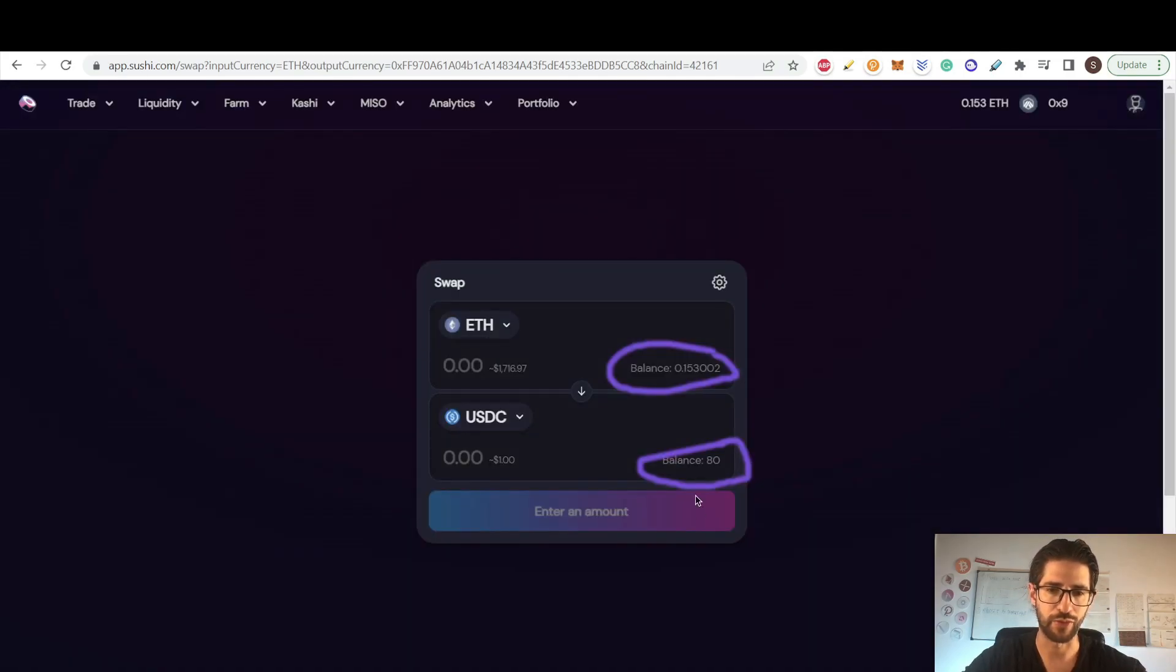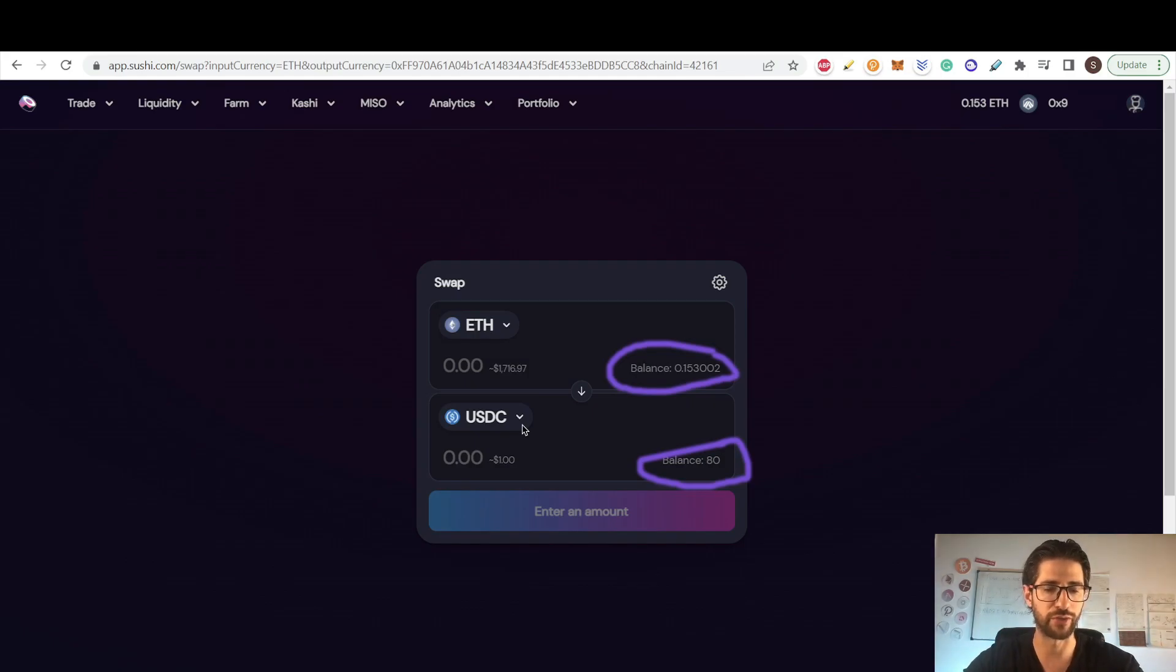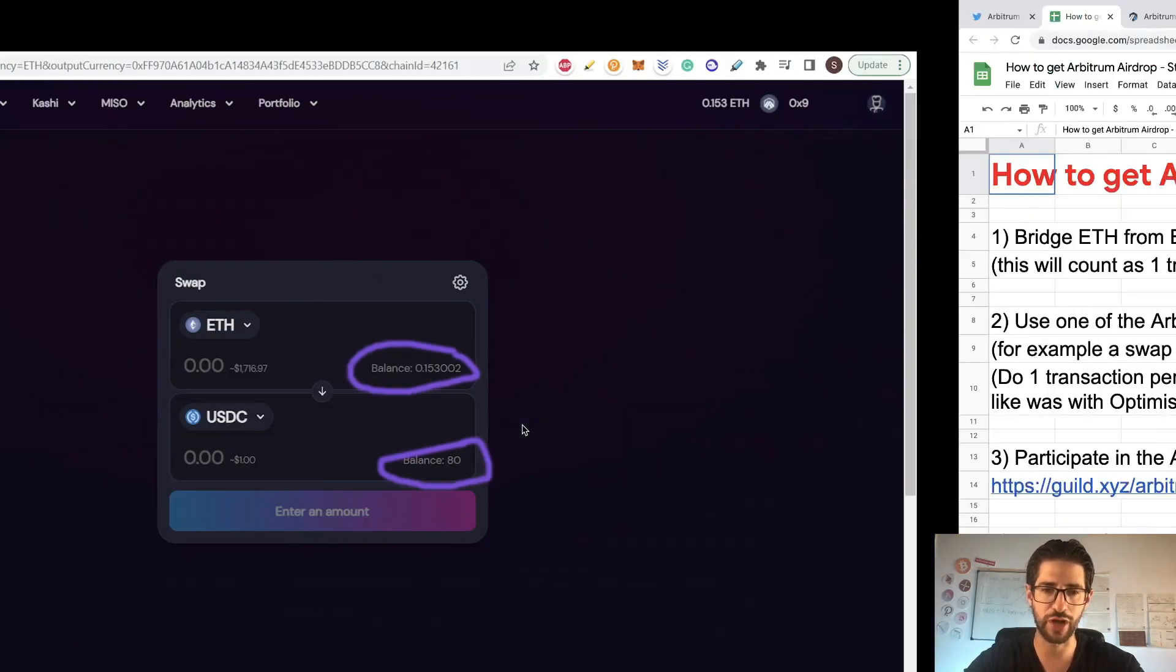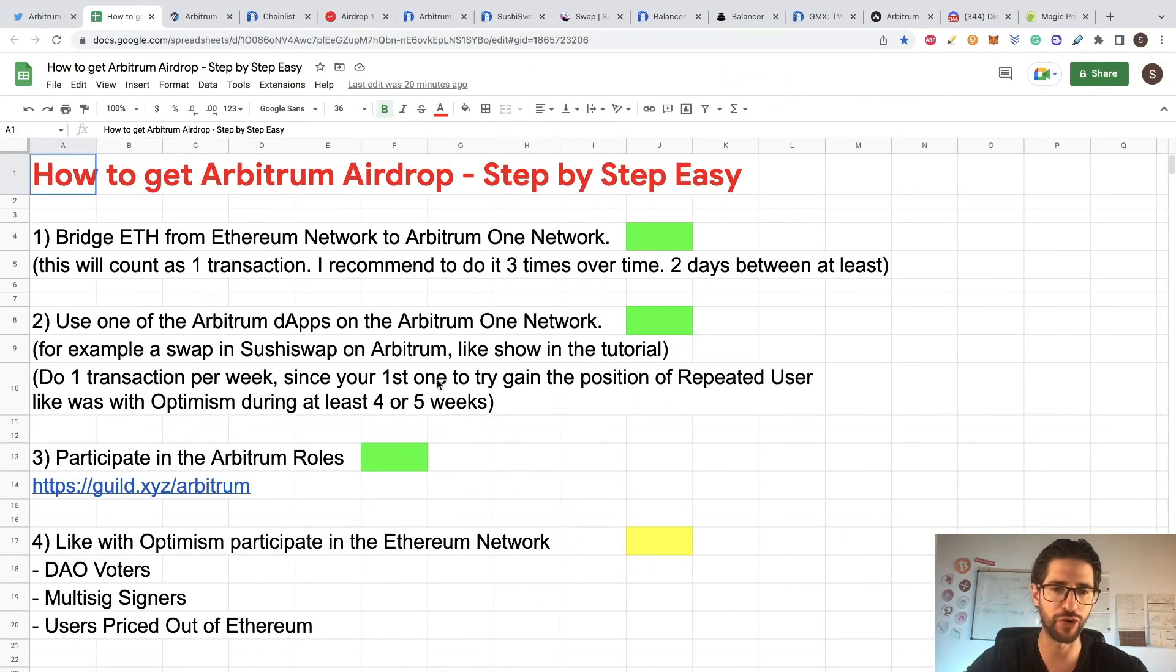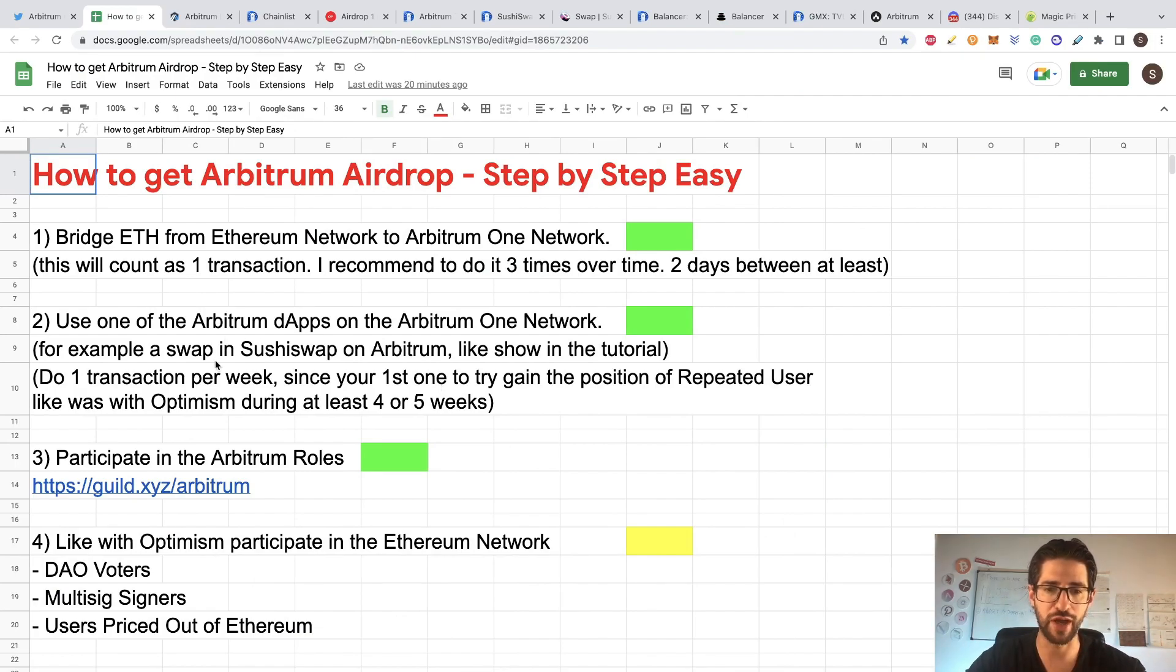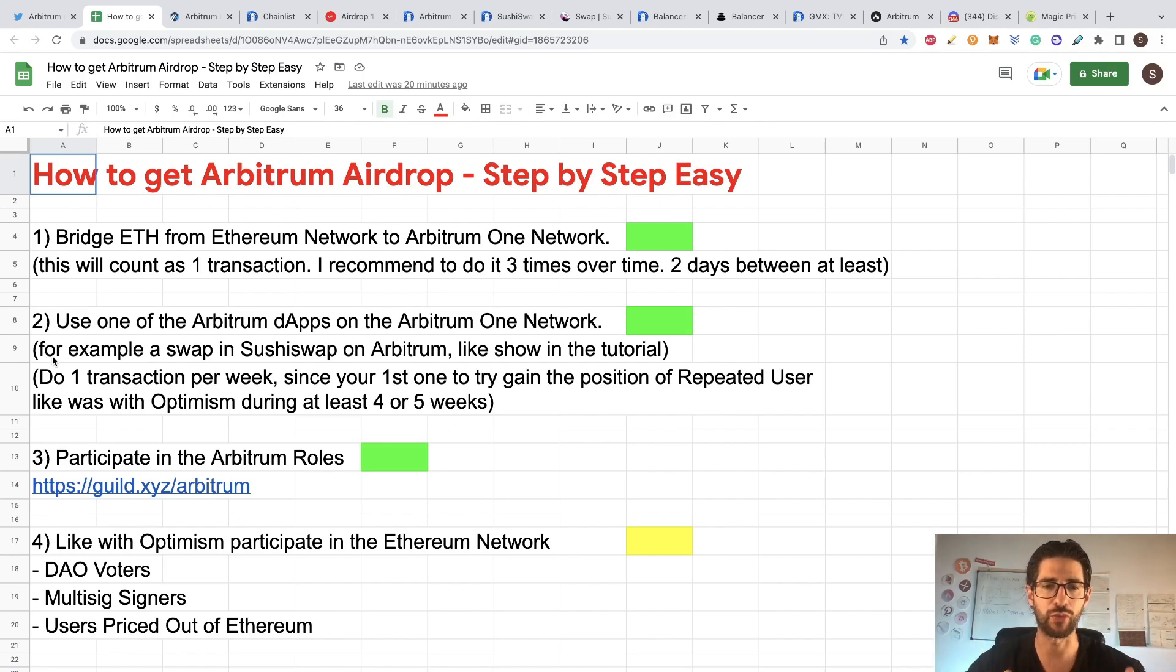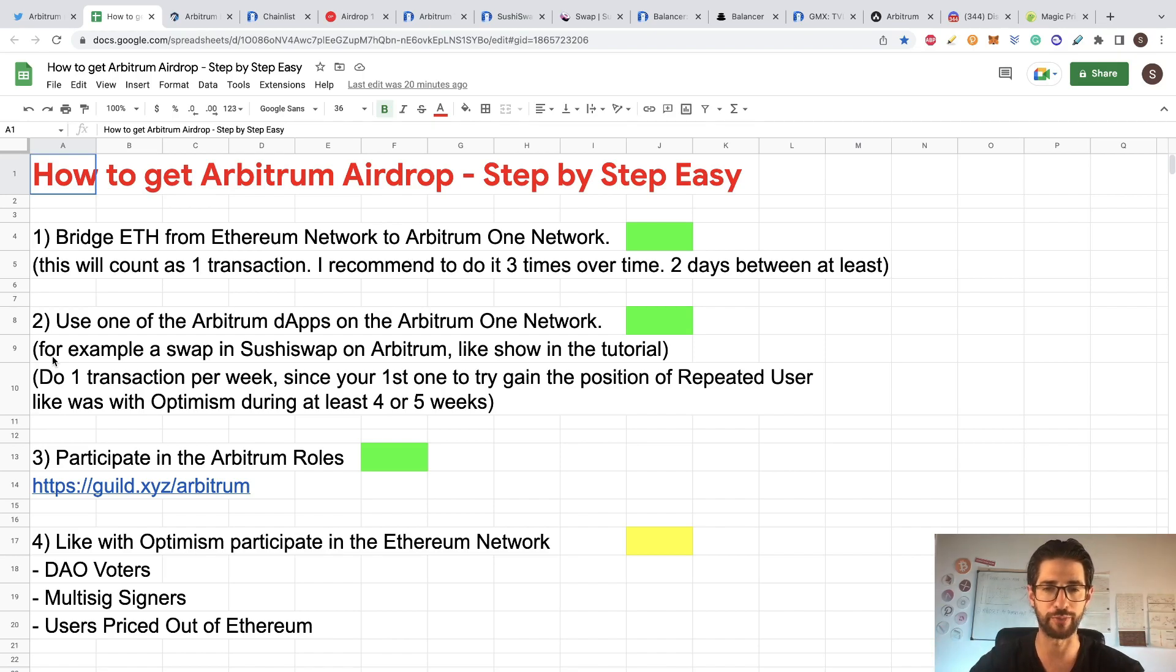After that, you can see I already have my $80 of USDC. This was one transaction. I recommend you to not do many transactions in a row. Maybe you can do one or two per day. You can space the transactions over time. So you can be seen when the airdrop comes as a real user of the platform and the network.